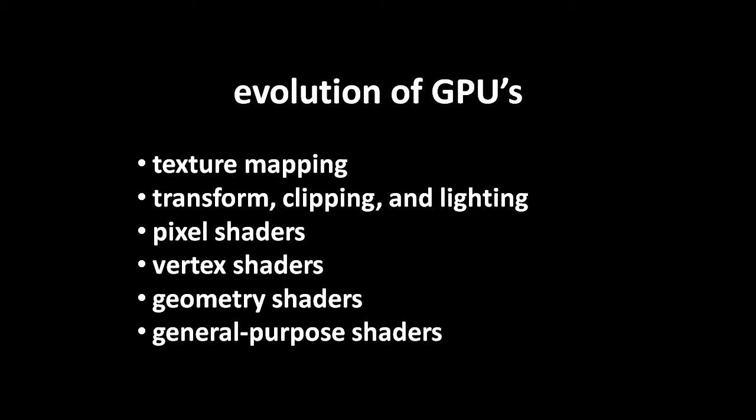A few years later, GPUs added geometry shaders and, most recently, general purpose shaders, shaders which can run any kind of code, much like a CPU can.